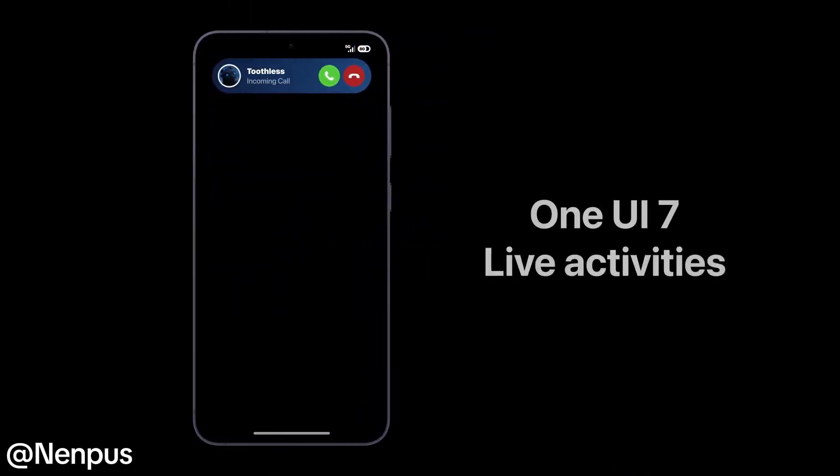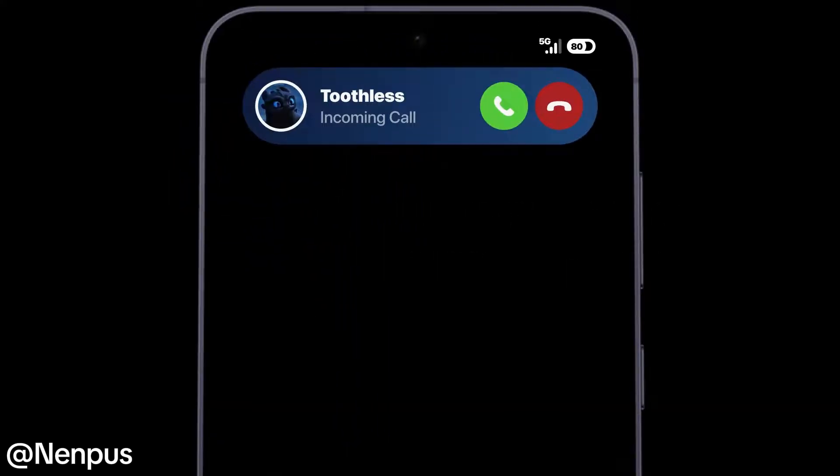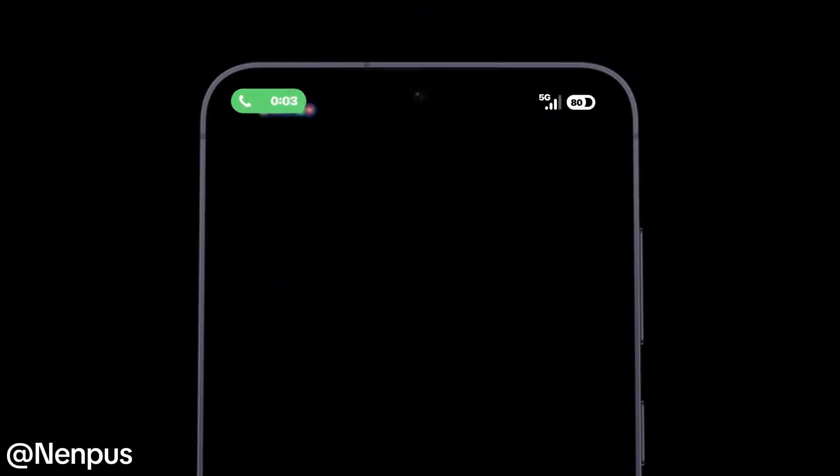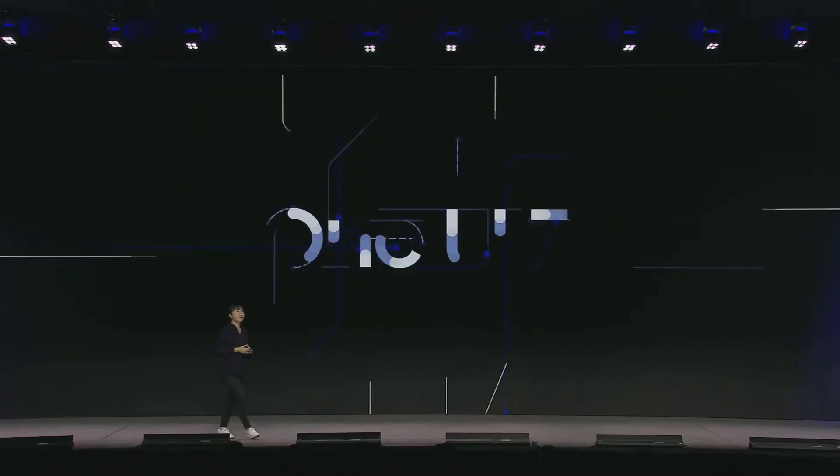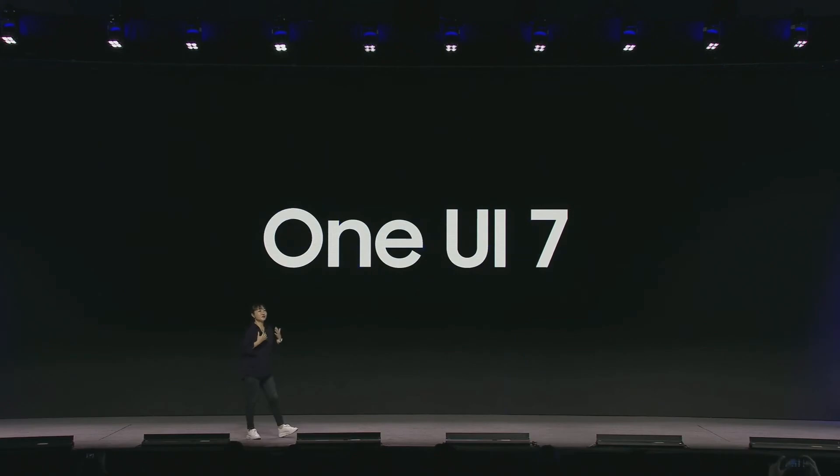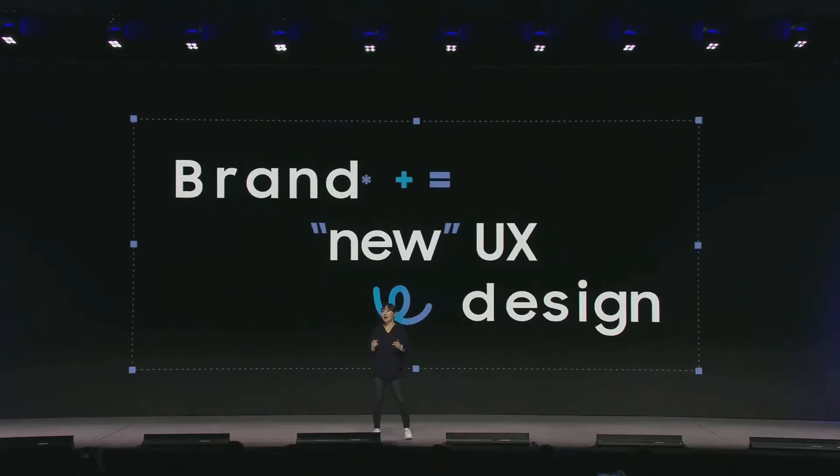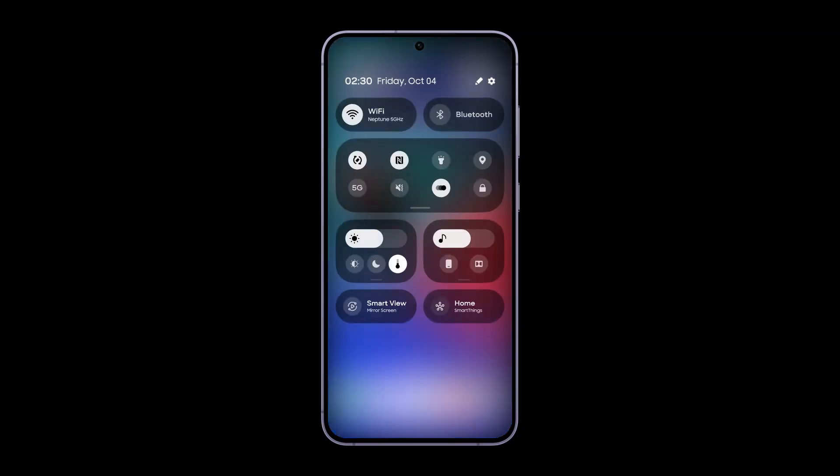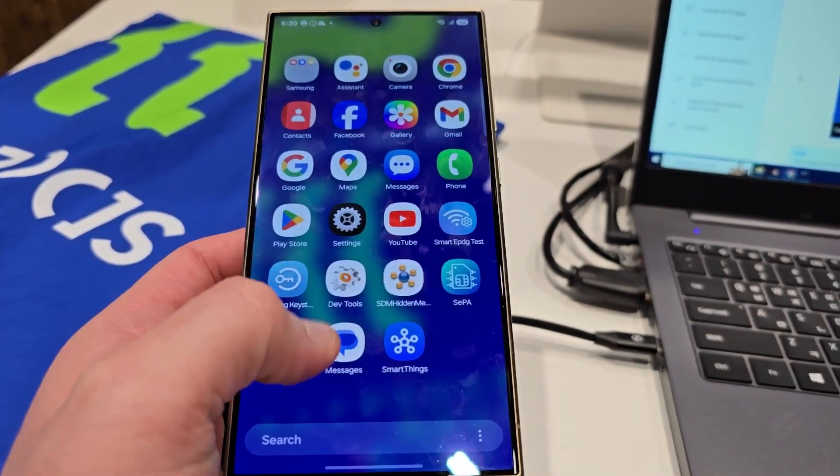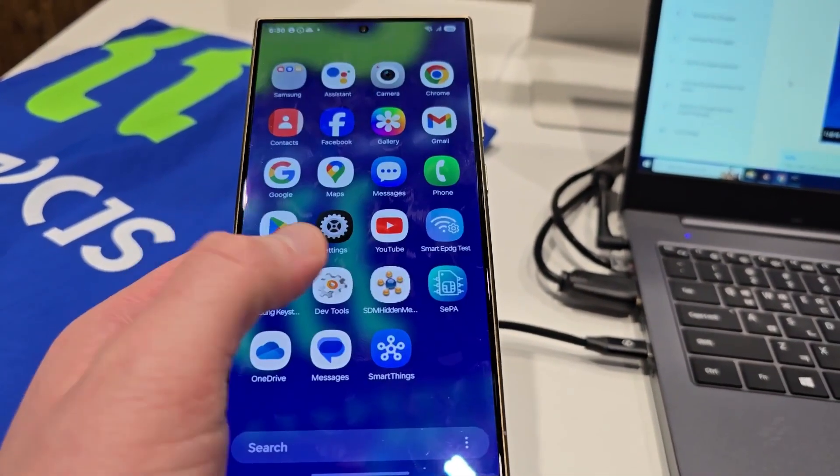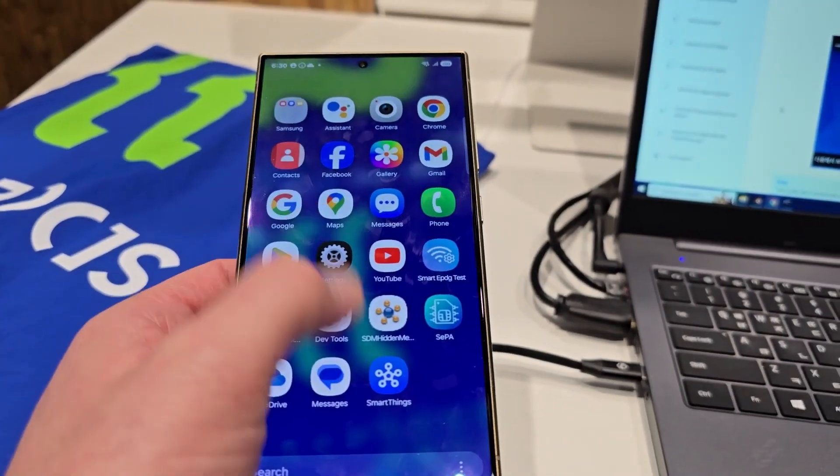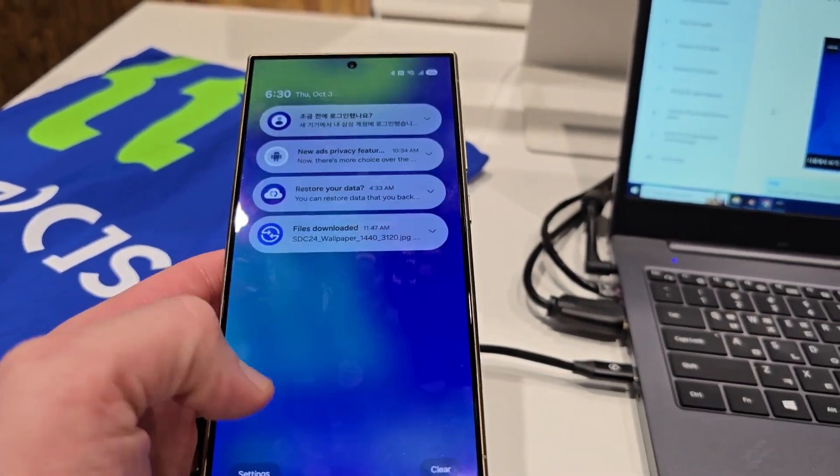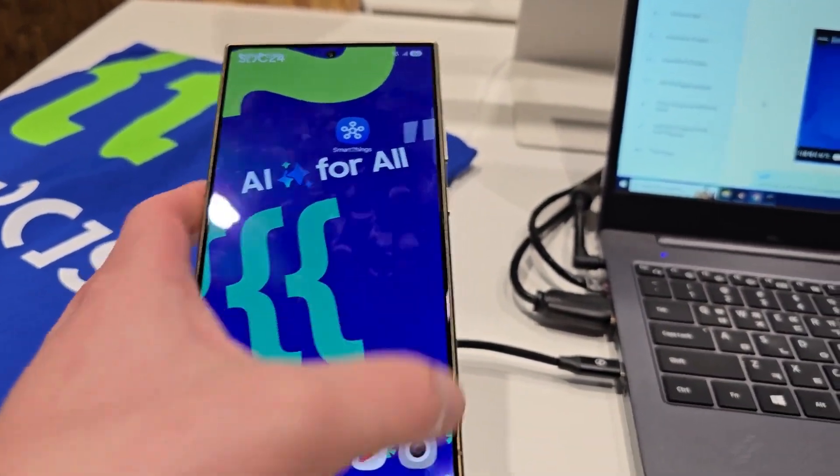Samsung is introducing significant design changes in the One UI 7 software. Following SDC24, we've gotten a glimpse of upcoming features, but sources from SEMO will report that One UI 7 has evolved substantially since its appearance at the event.